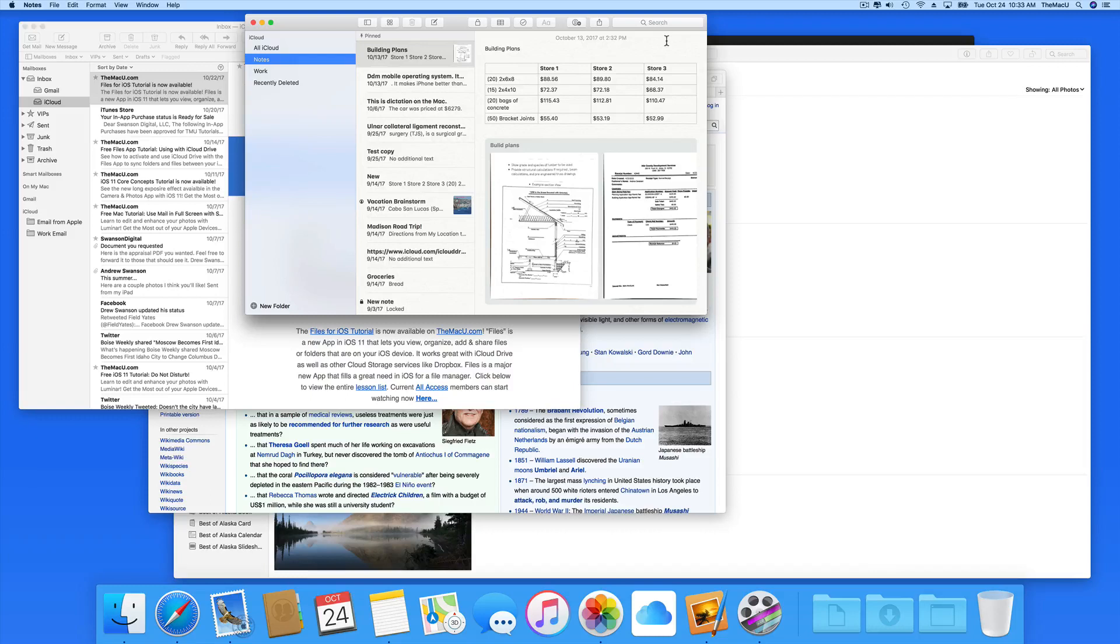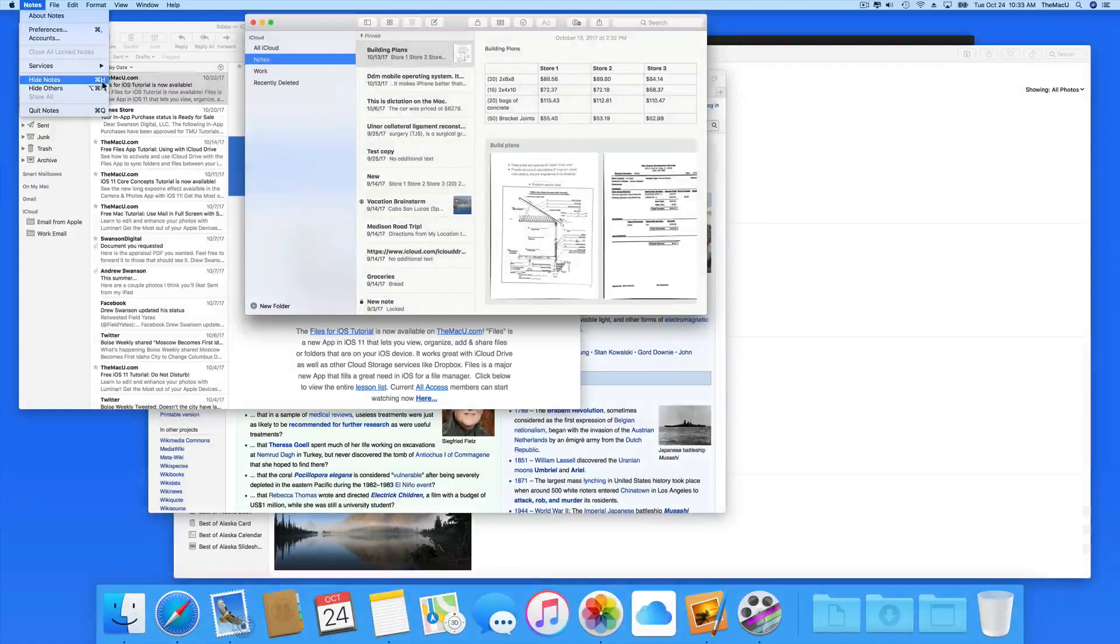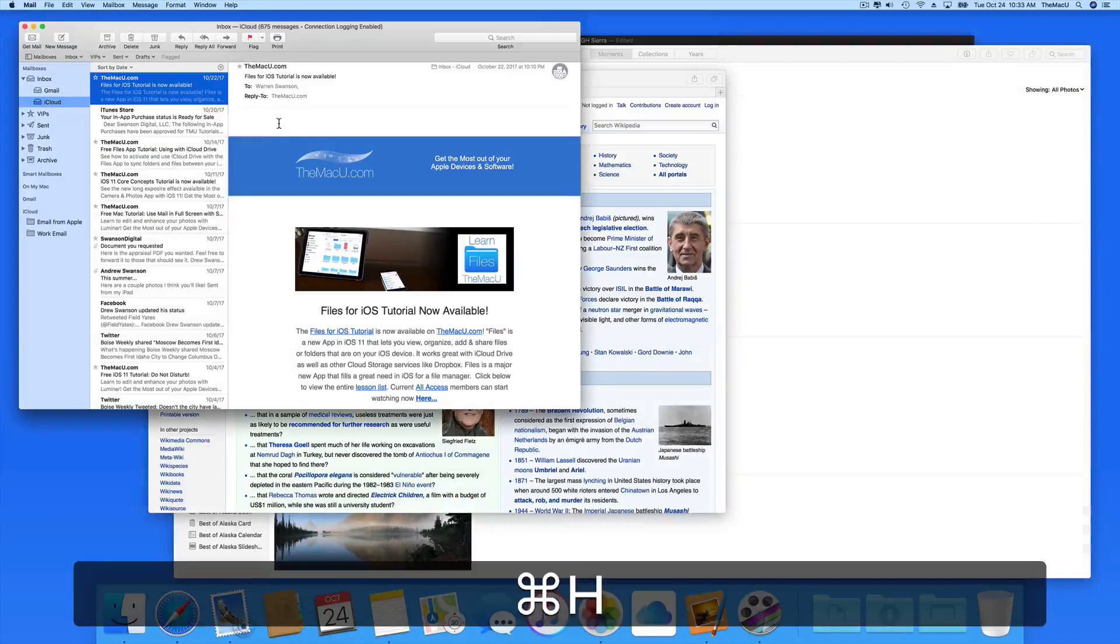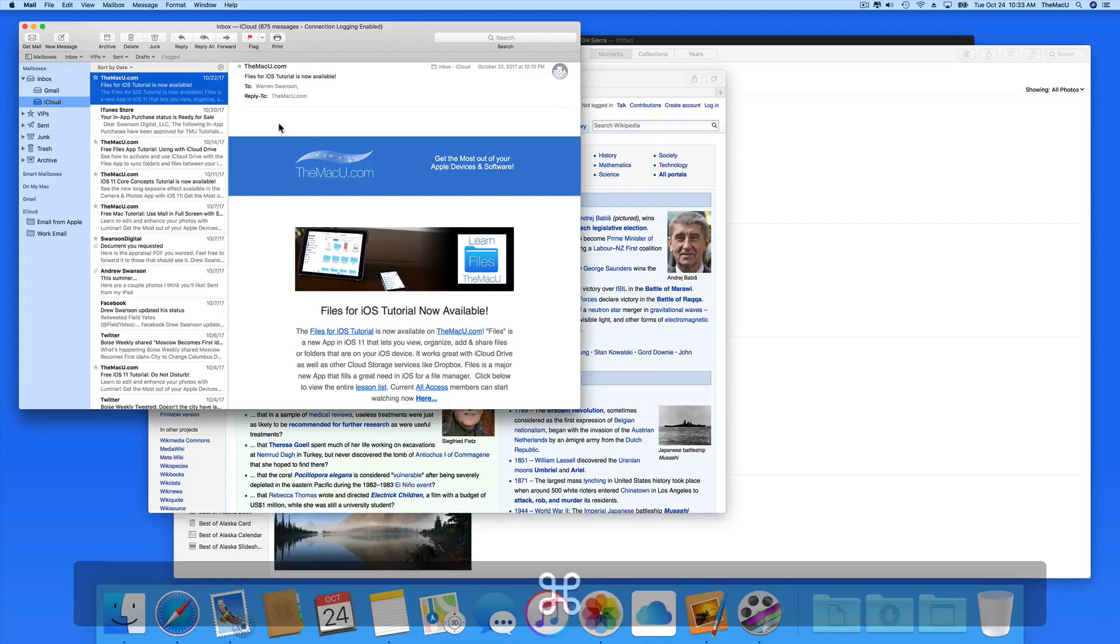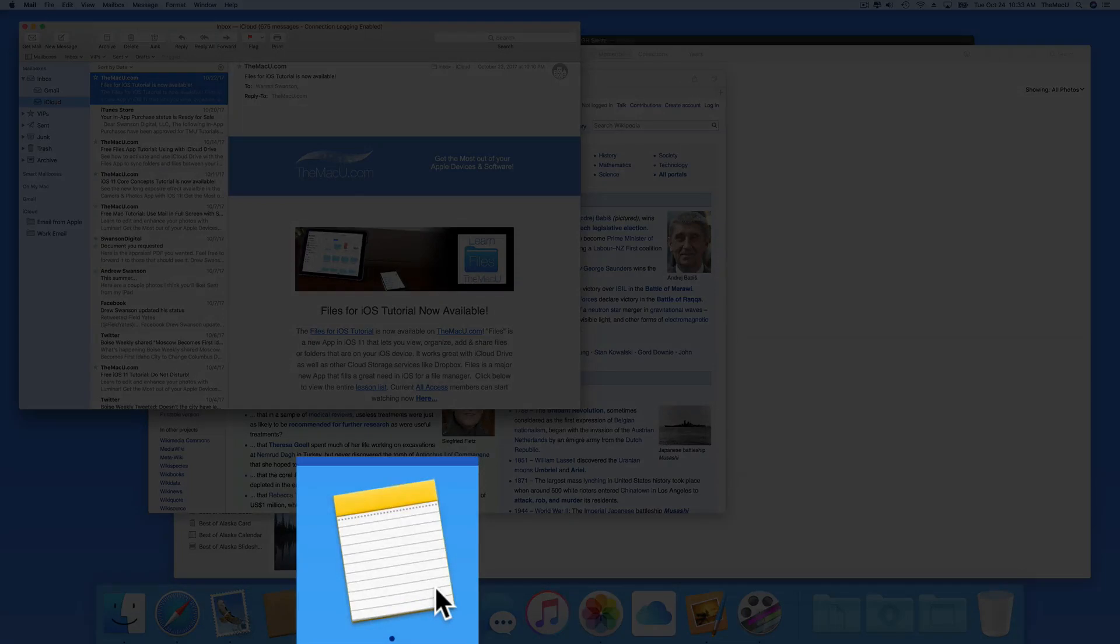If I wanted to hide the Notes app, I could go to the Notes menu and Hide, or use the keyboard shortcut Command-H. When I do that, the window disappears, but the app, in this case Notes, remains open, which I can see by the black dot still appearing under the icon here in the dock.